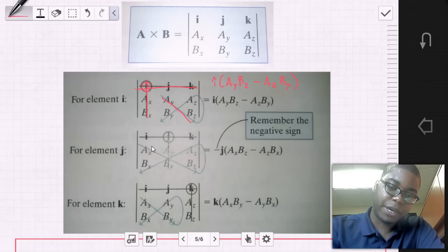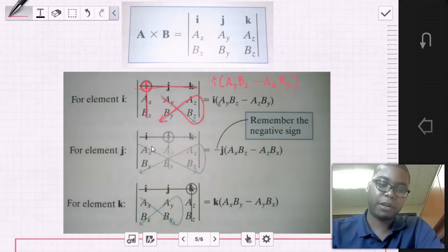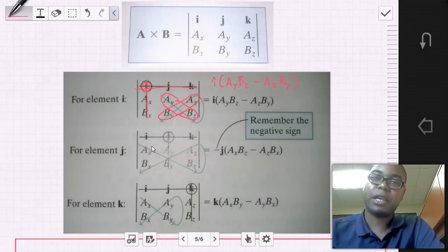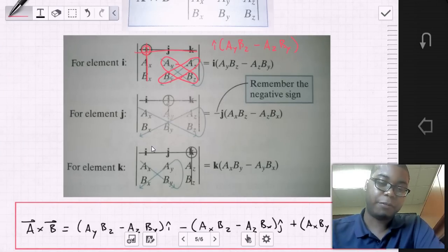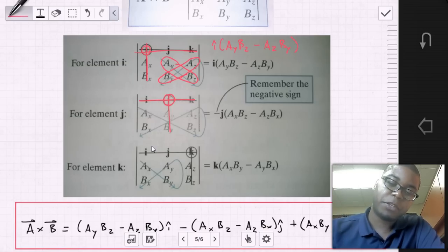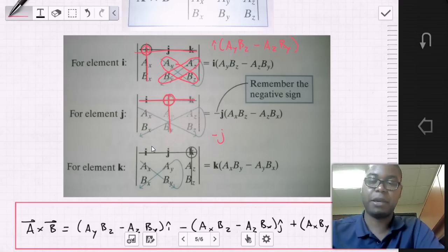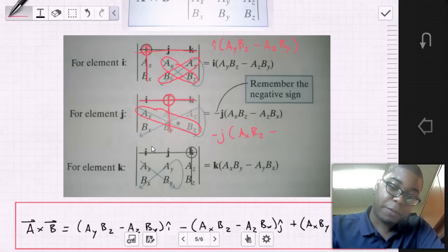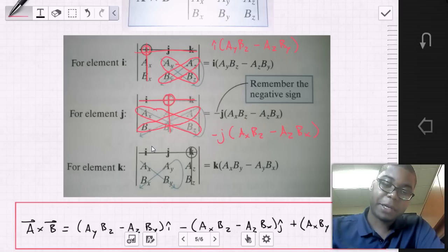Just remember: upper-left to lower-right, minus upper-right to lower-left. The textbook suggests drawing an interesting shape — a half-infinity loop — but whatever method works for you. The trick for the determinant is all in the j element: circle j, remove its row and column, but remember that for element j you must put a negative sign first. Then apply the same upper-left/lower-right minus upper-right/lower-left process: −(Ax·Bz − Az·Bx).